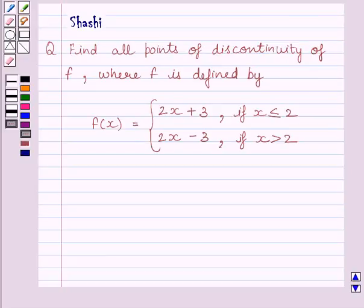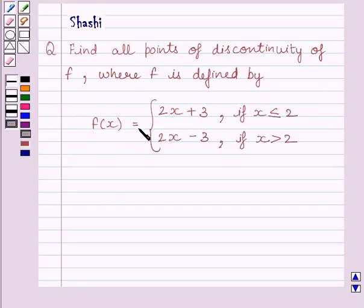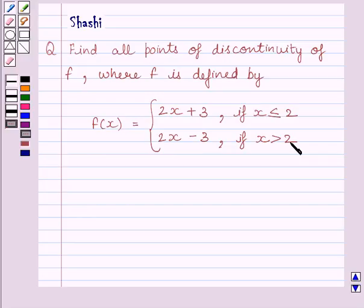Hi and welcome to the session. Let us discuss the following question: Find all points of discontinuity of f, where f is defined by f(x) = 2x + 3 if x is less than or equal to 2, and f(x) = 2x - 3 if x is greater than 2.